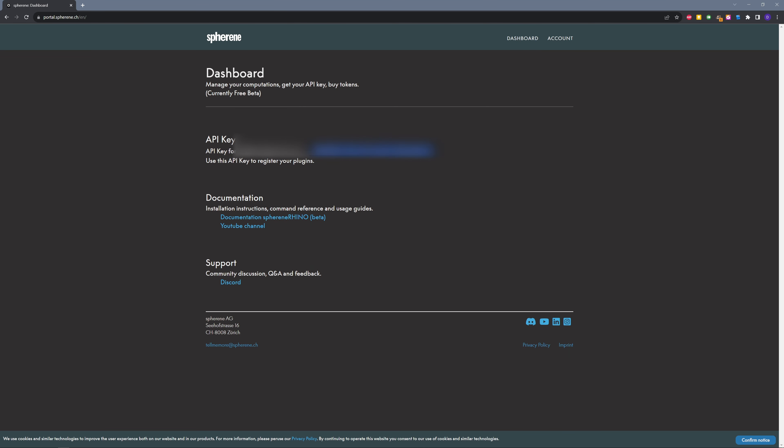Here on our dashboard, you can copy the API key. You also see a link to our documentation, our YouTube channel, our support, and our community for sharing your work.